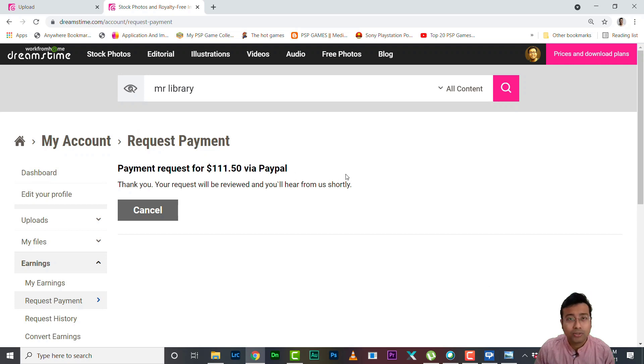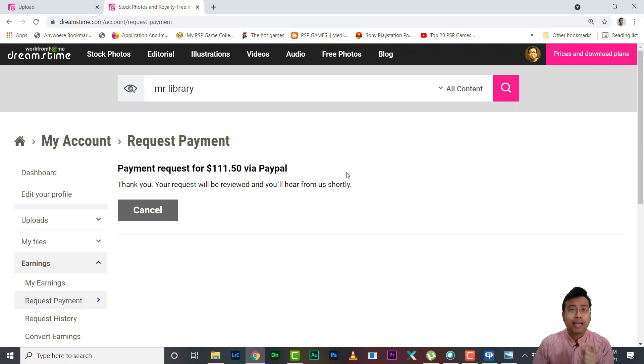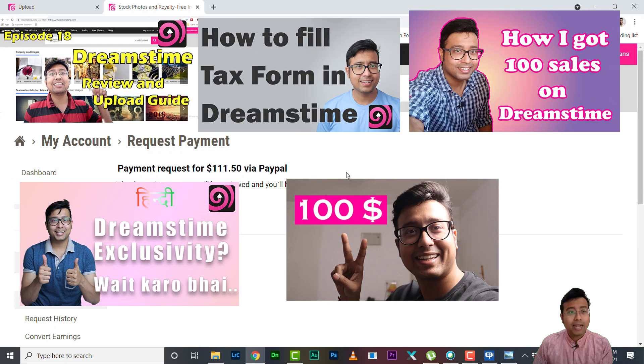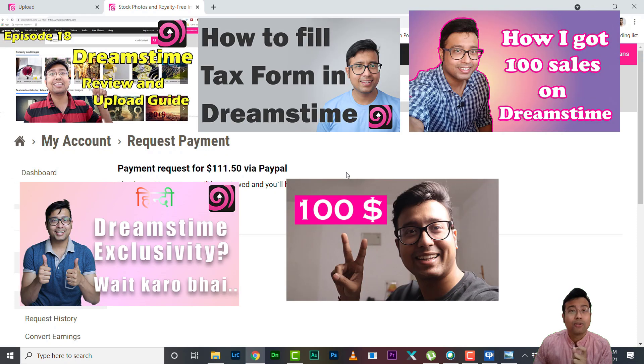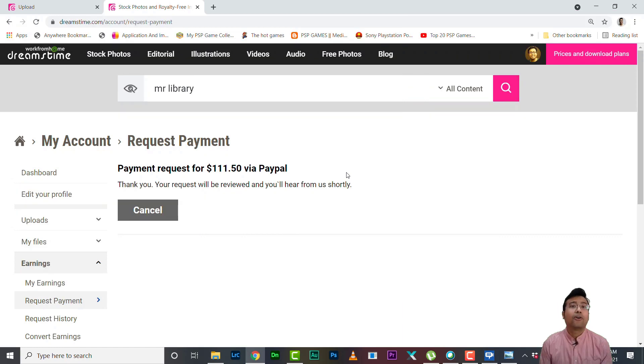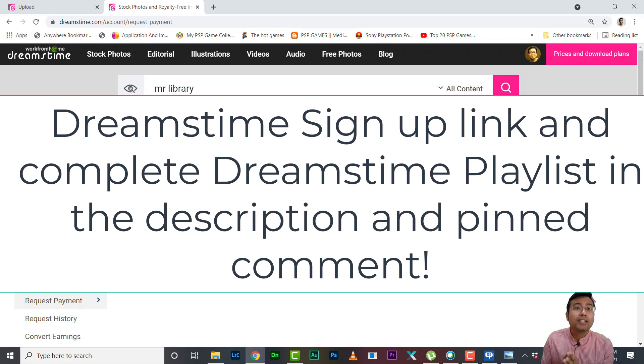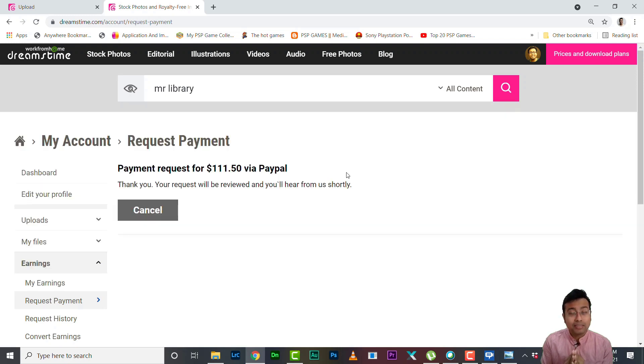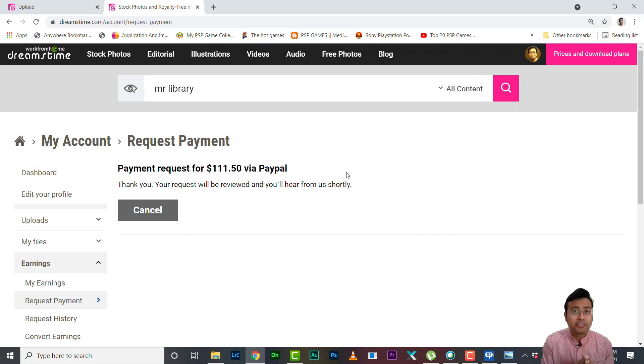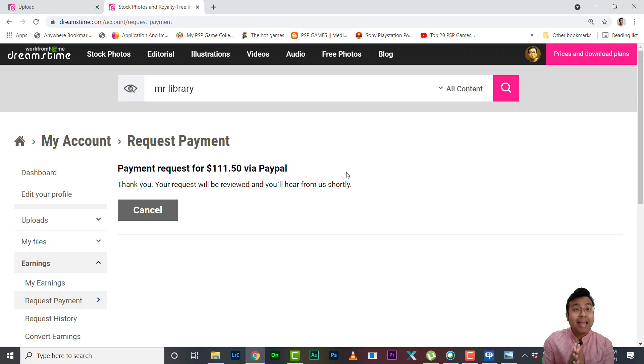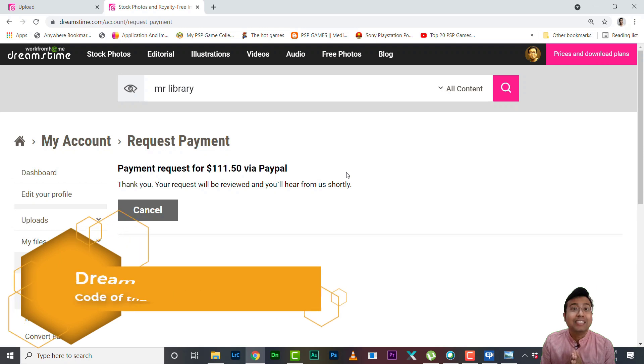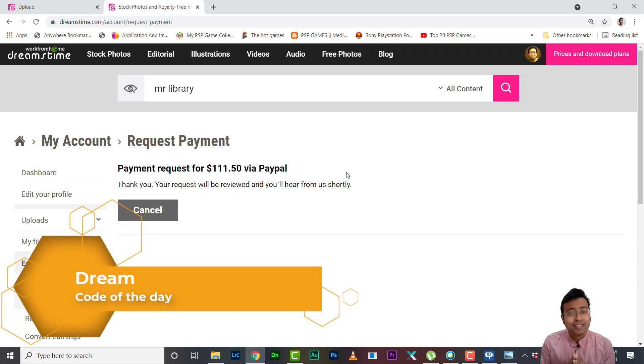So remember if you want a complete Dreamstime guide, I have got step by step upload guide, this is the model release guide, and also payout guide. So I hope you like this video. I wish you all the best, please start contributing to Dreamstime because in my recent earnings video I have already showed Dreamstime gave me quite good result last month. So feel free to get back to me in the comment section and if you're watching this video till now please type 'dream' in the comment section.